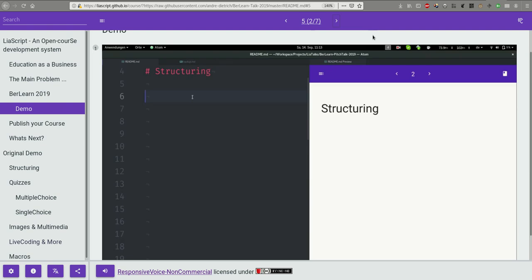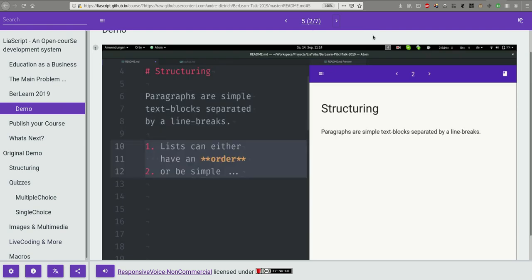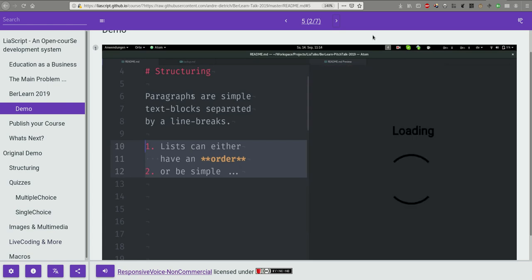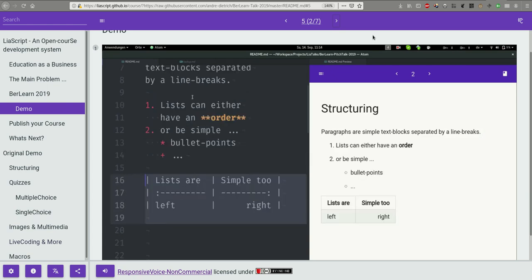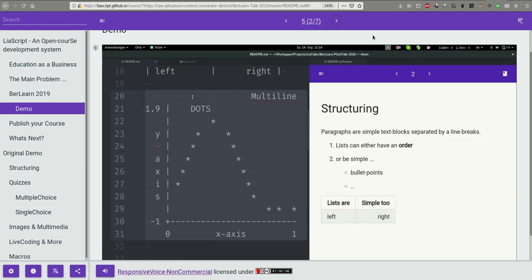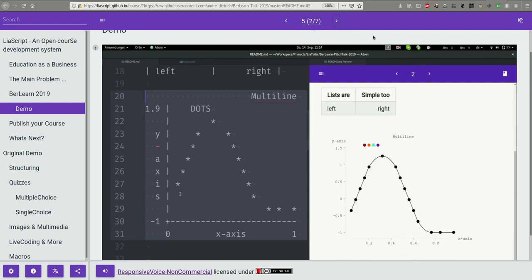You can simply start typing. Paragraphs are text blocks separated by new lines. Lists ordered and unordered, you can have tables, and more. What LeaScript adds is, for example, the possibility to use ASCII art not only to draw diagrams.